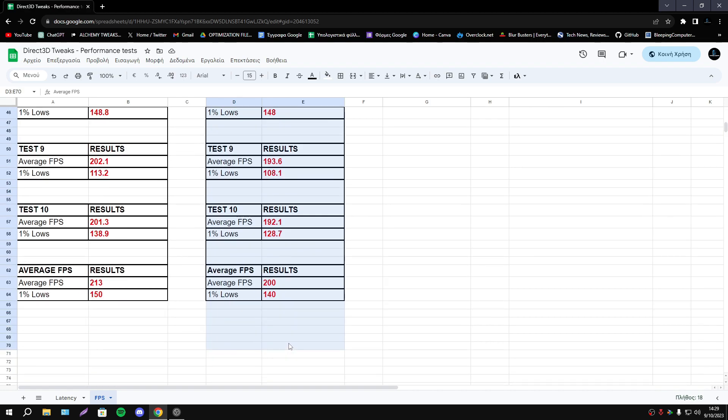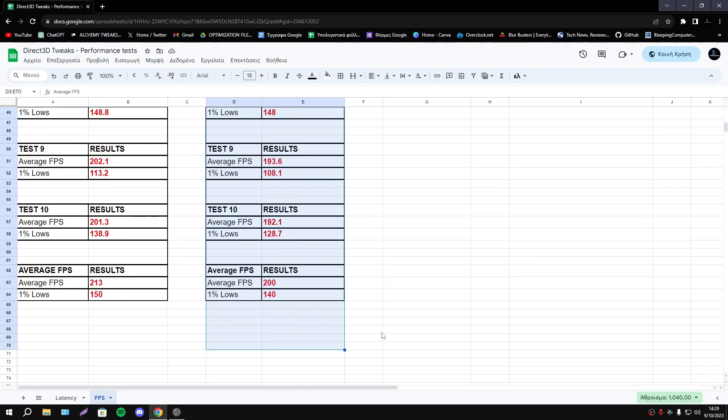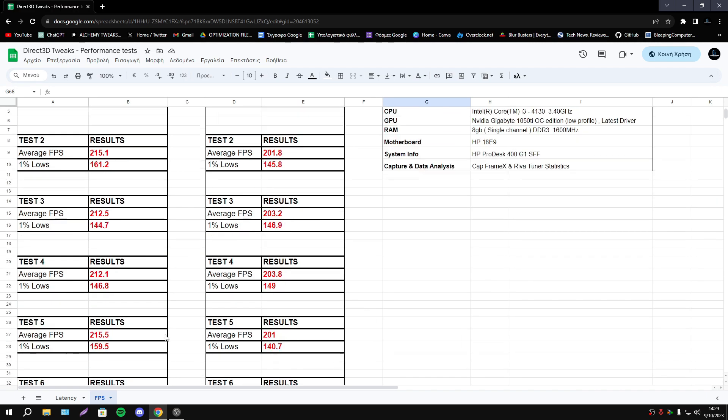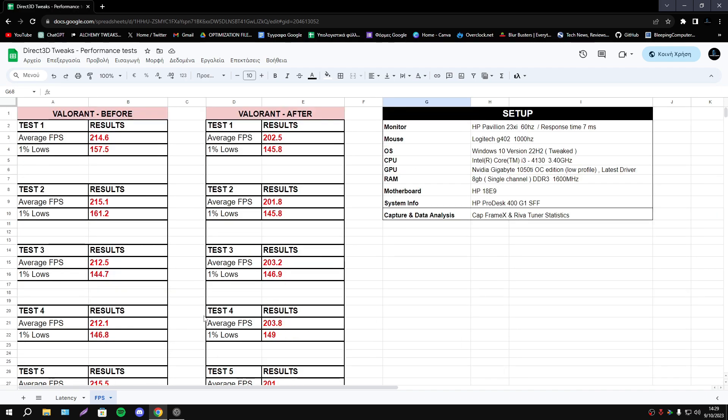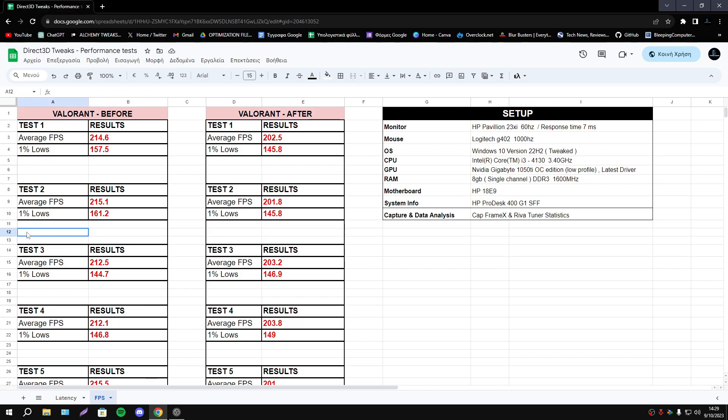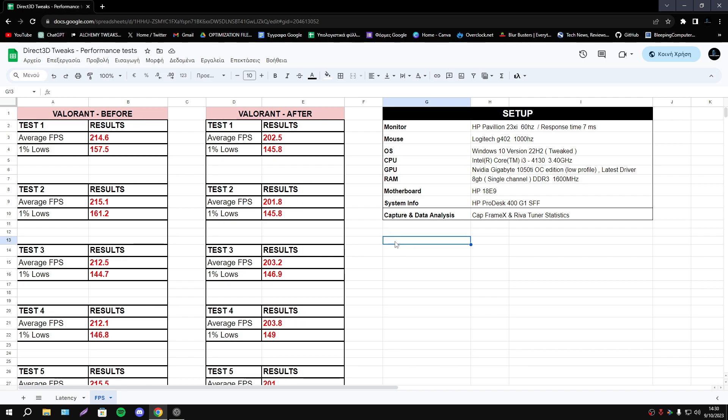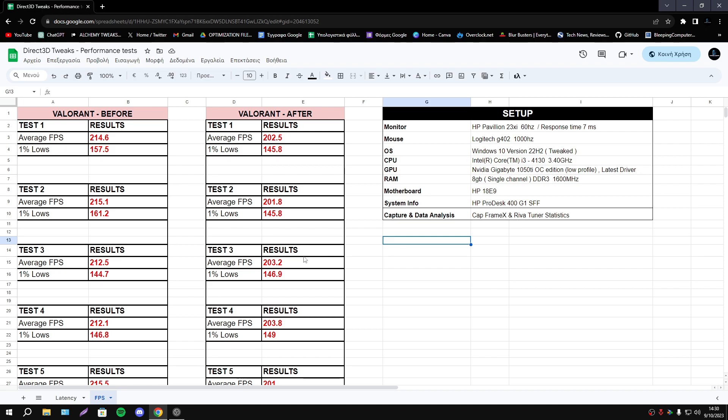So I don't know if it depends on the game. Some games can accept this registry and improve performance, which depends how every game using DirectX, so we can't be sure. Maybe in Fortnite we can see improvement, maybe in CS:GO, maybe every game in Call of Duty. I don't know, you should do your own tests. Obviously I can't test every single game that is existing.